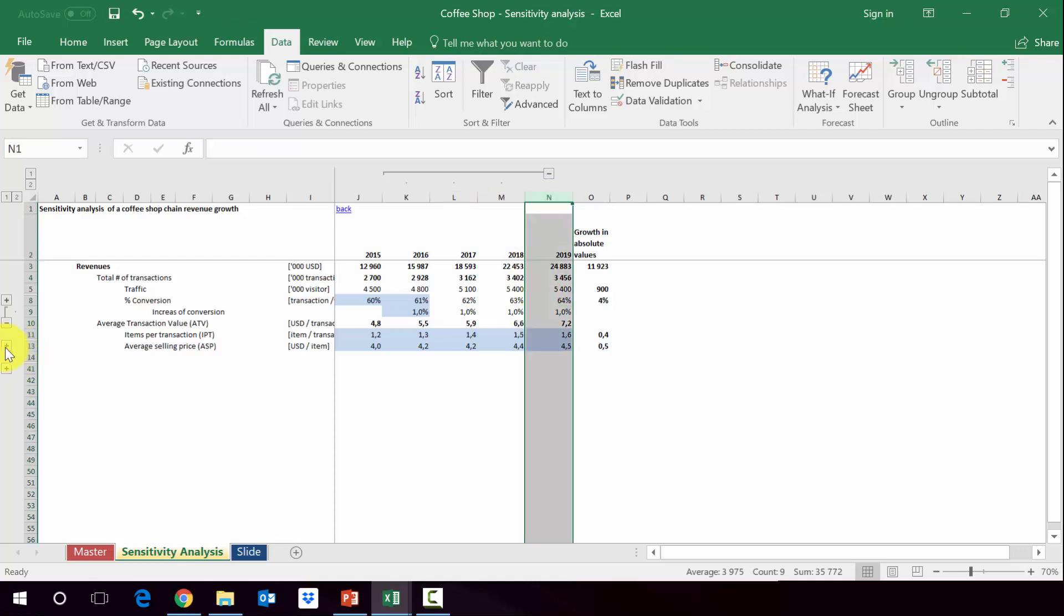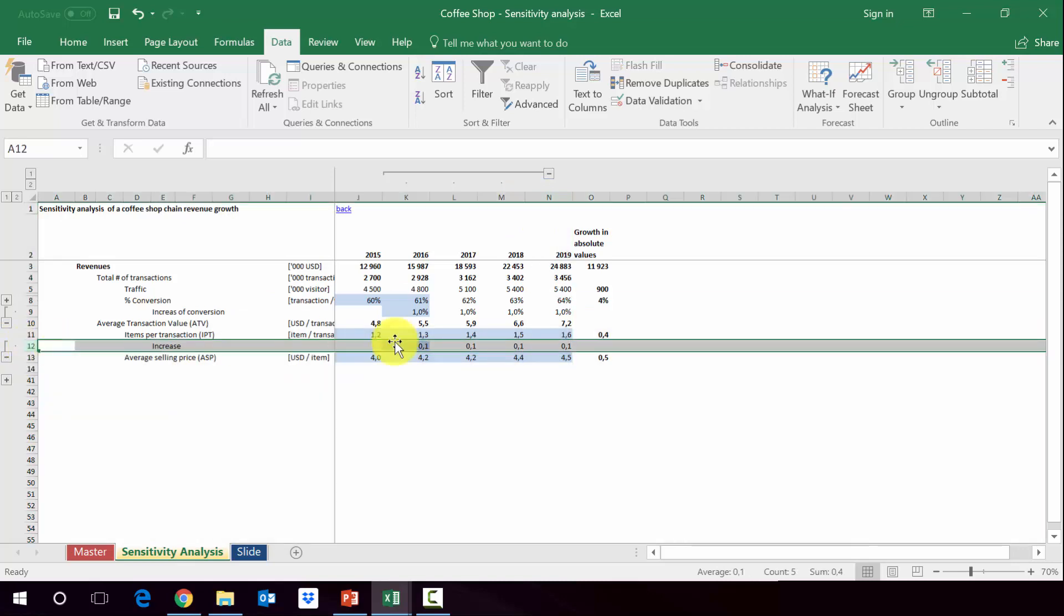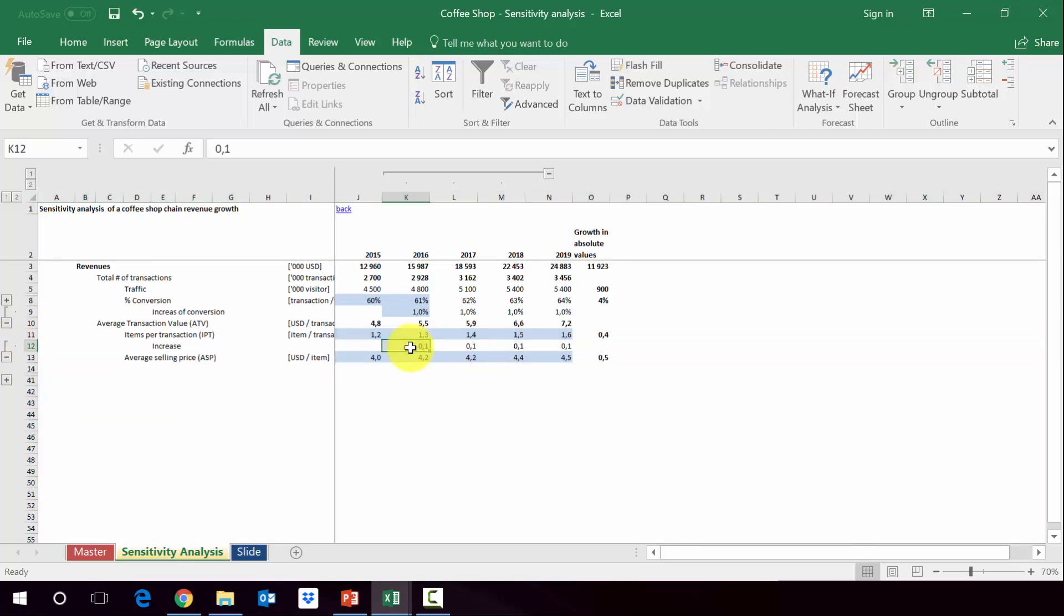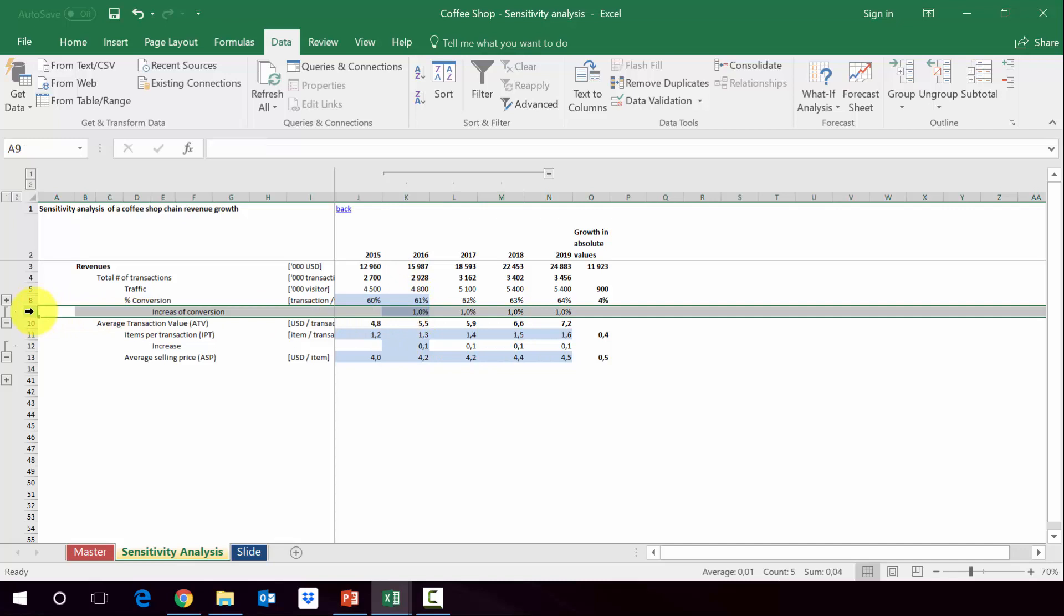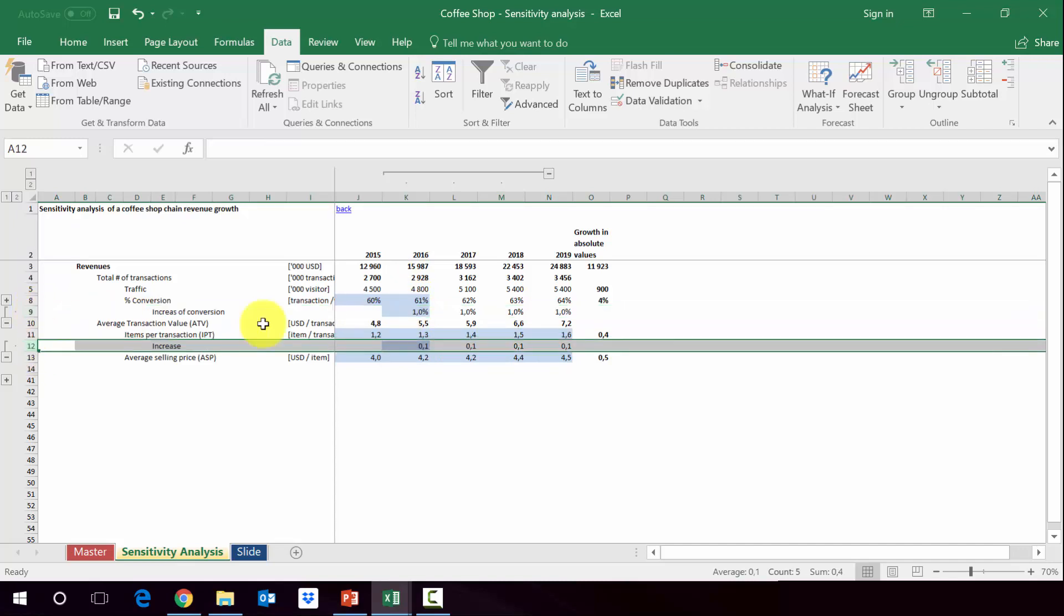We also did a similar assumption on the IPT. We assume that IPT will increase by 0.1 every year, so it goes from 1.3 to 1.4, then to 1.5, etc. These are the assumptions on revenue generation - the increase of conversion and increase of IPT.